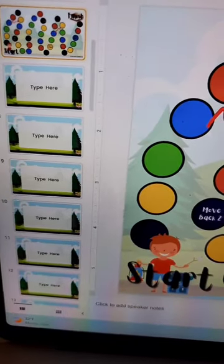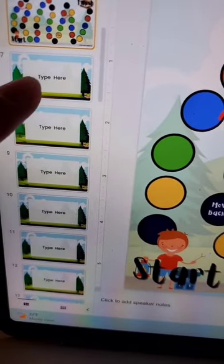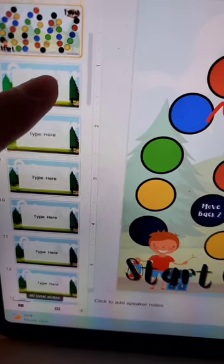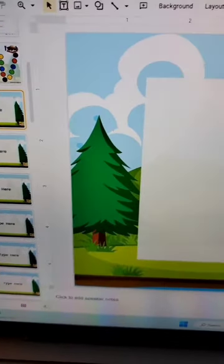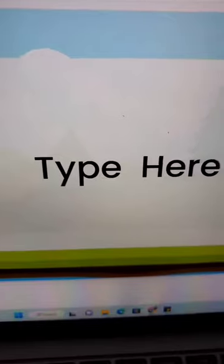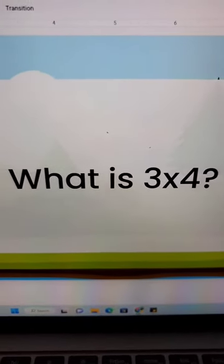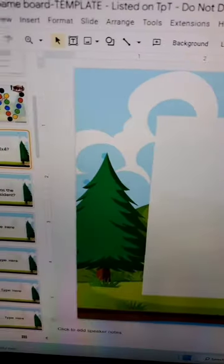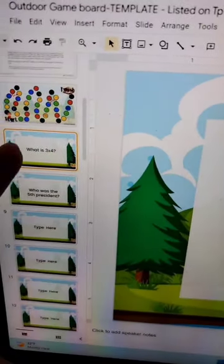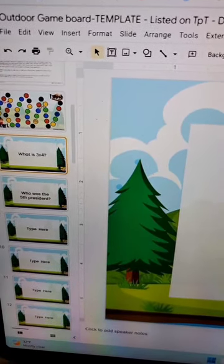On the left you'll see all these slides for your questions. Click on one and type your questions. Once you have all your questions typed up, you are ready to set up the rest of the game.